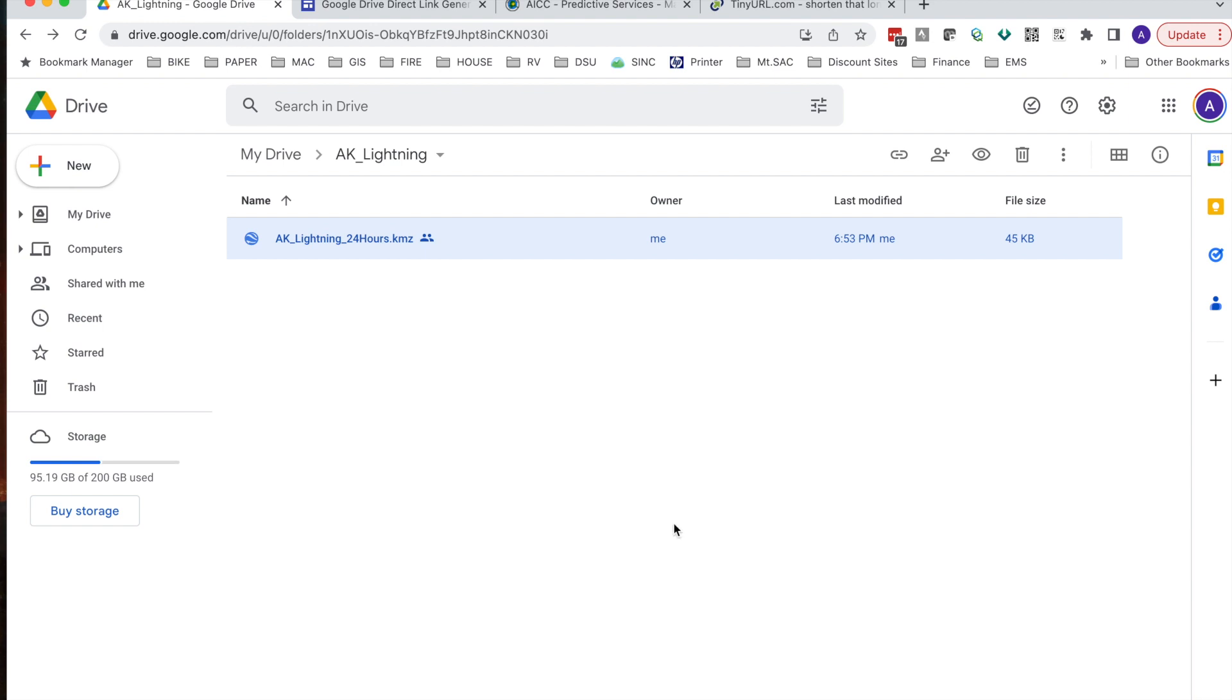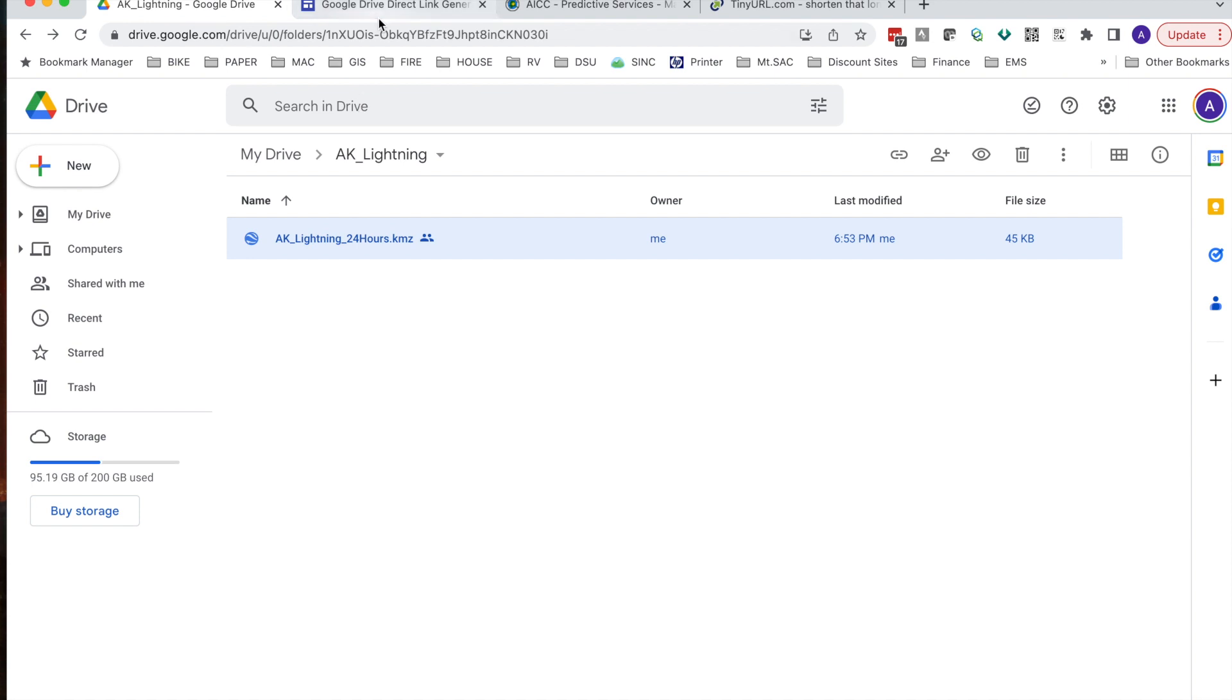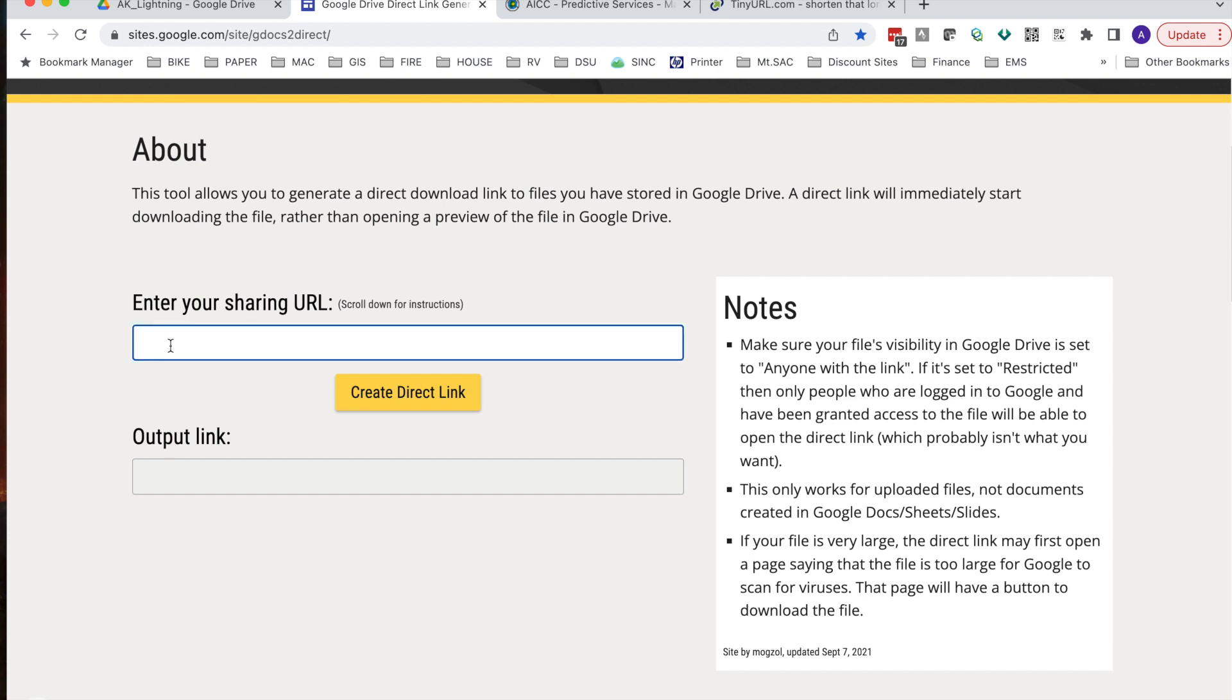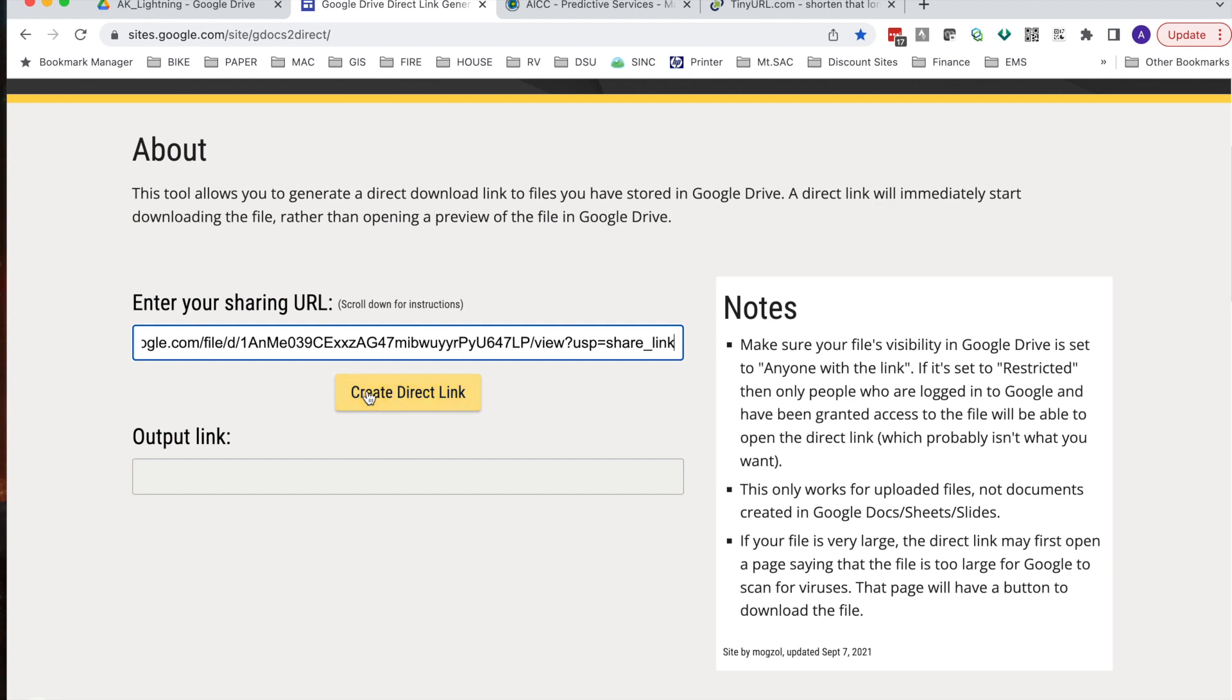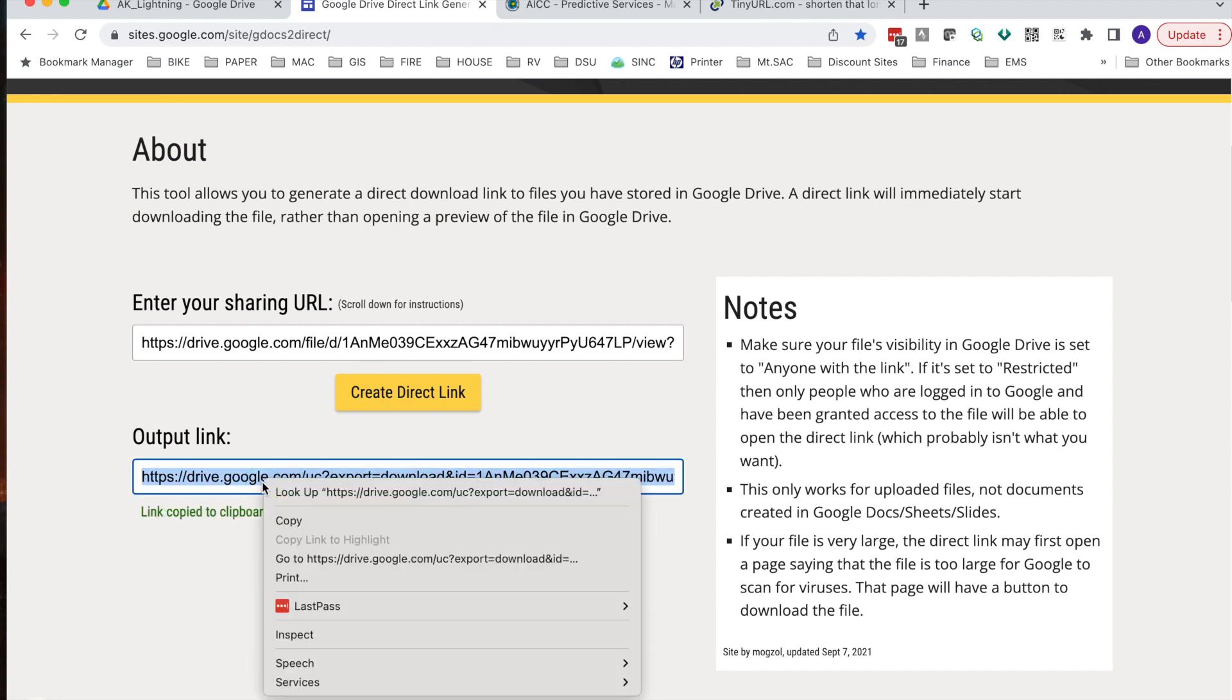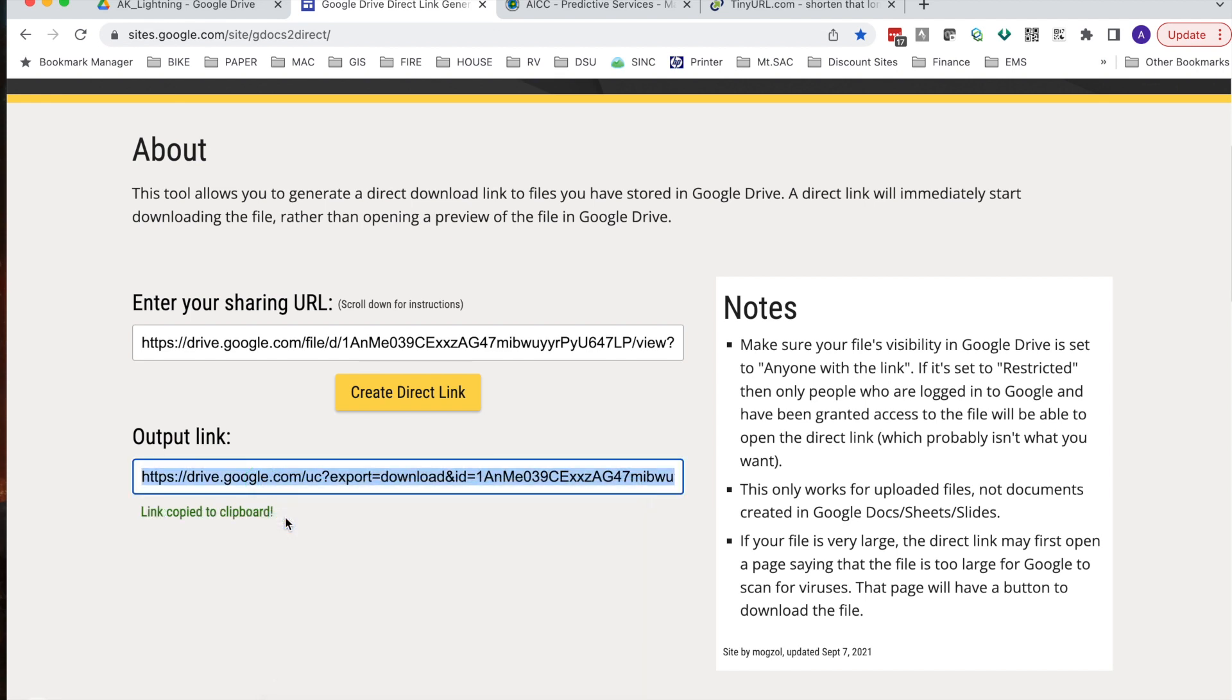The next step in this process is to create the KML network link. I found this handy Google site that allows you to paste in the link you got from your Google Drive to share that KML. Hit this button called create direct link. And now you've got this link that will work as a KML network link. Now you can copy this and go to the next step.